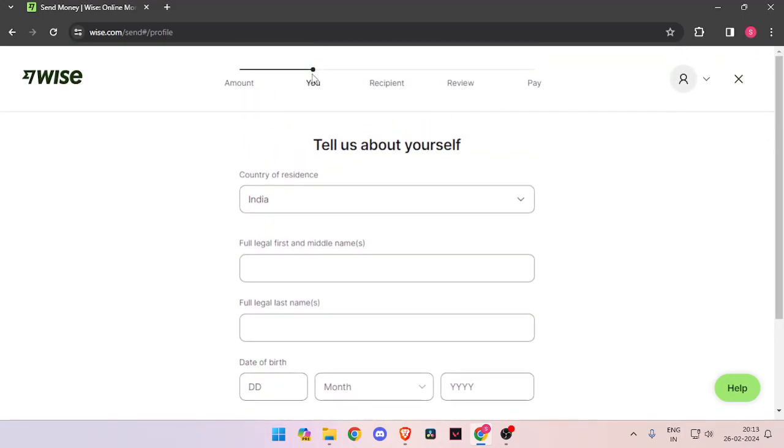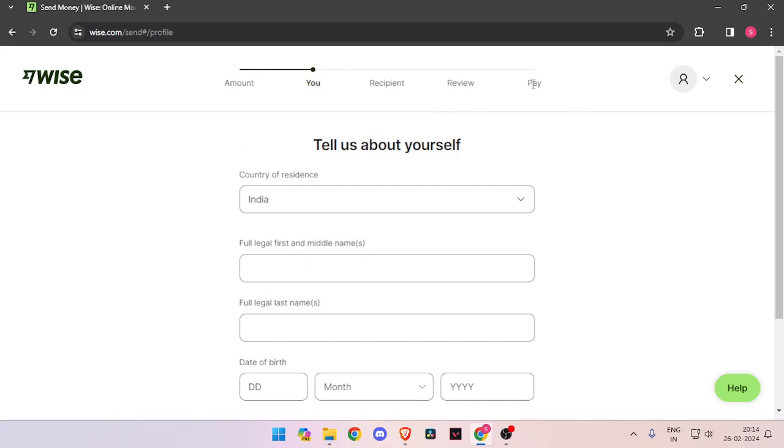Now it will ask you about the details of recipient. Then you have to review the payment. And at last, you will be able to pay the amount.